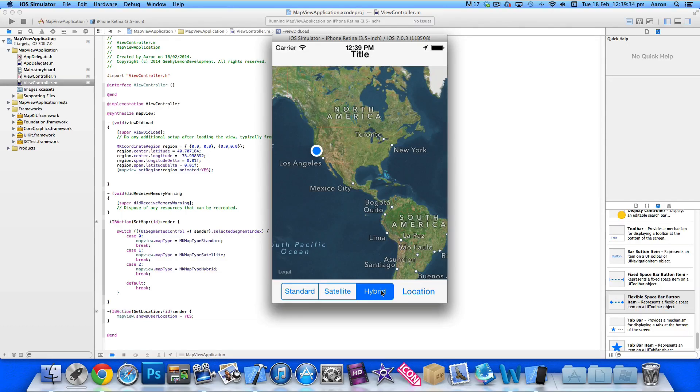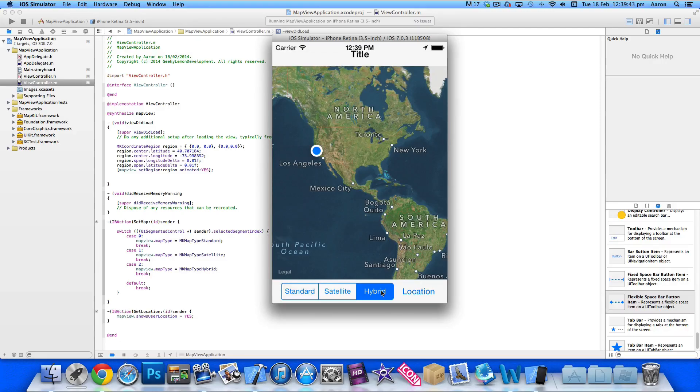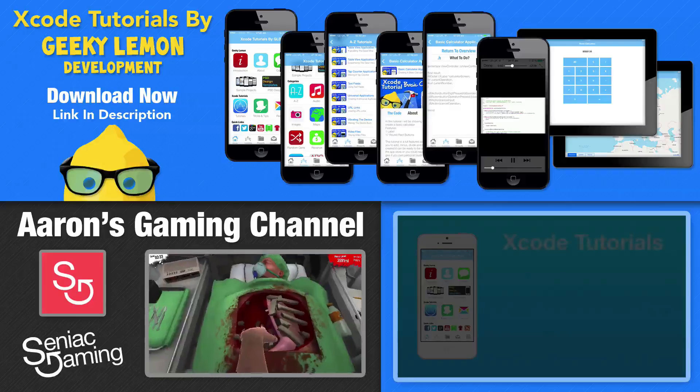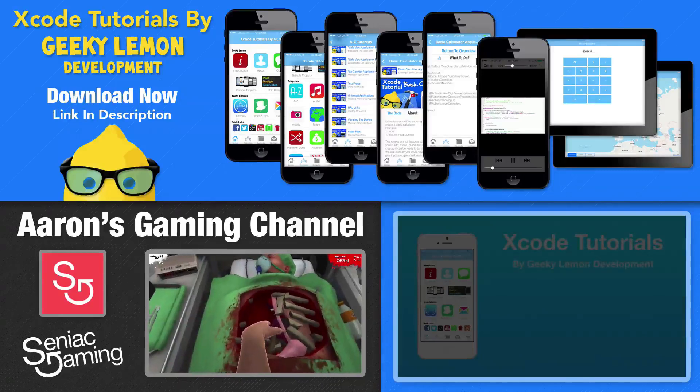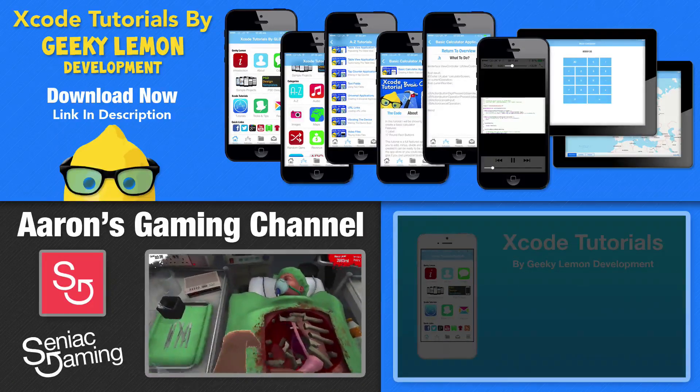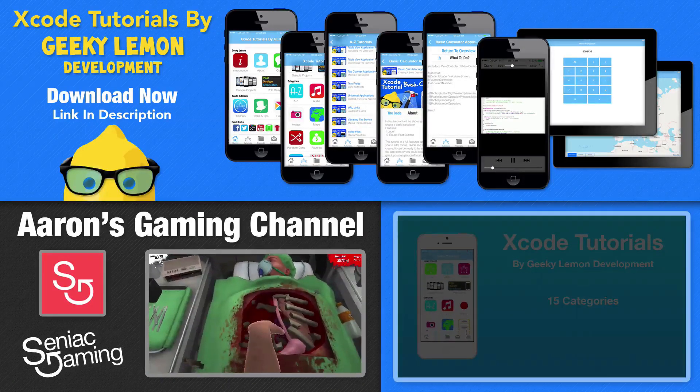Make sure you follow us on Facebook and like us on Twitter. If you haven't, make sure you check out all the apps on the app store which just simply search Geeky Lemon. And most importantly if you haven't, make sure you subscribe and I'll see you all in the next tutorial.